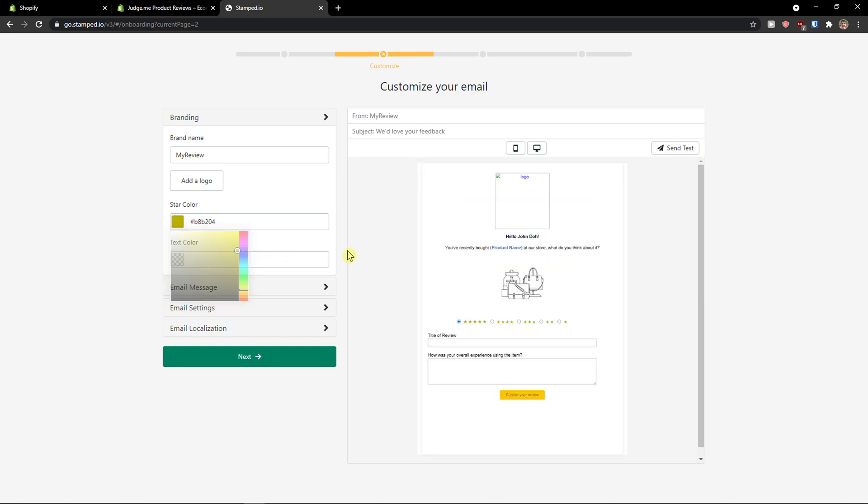Again, that's completely up to you. And then you have a text color. You will change just the color of the text. Again, you can change it.